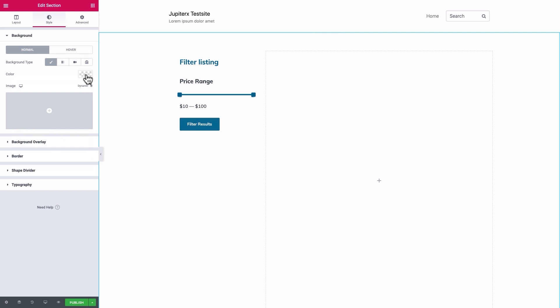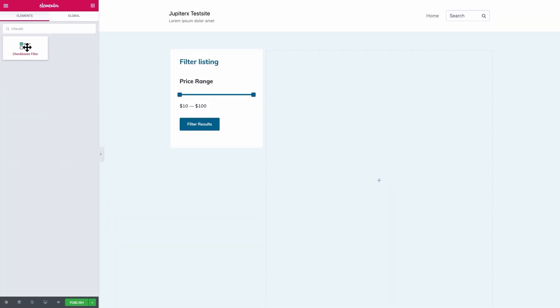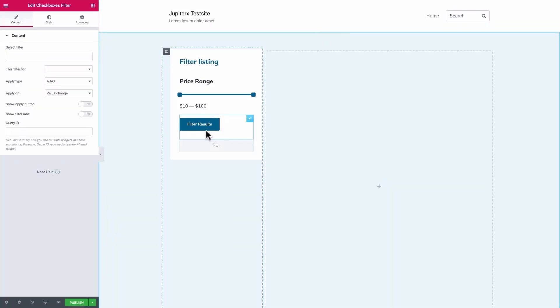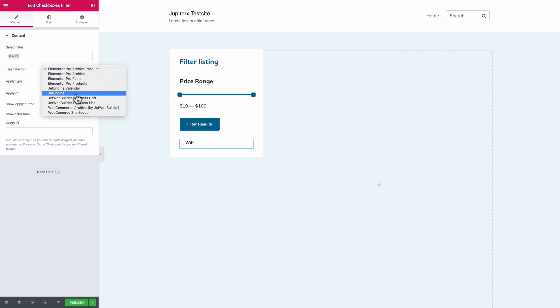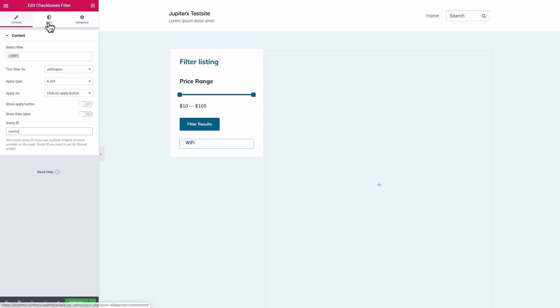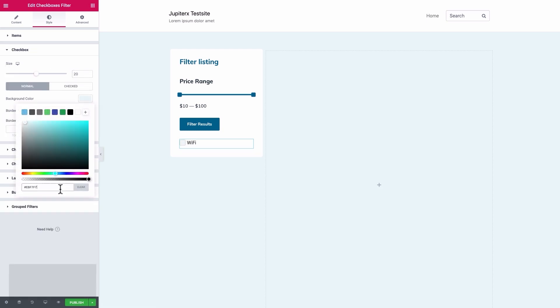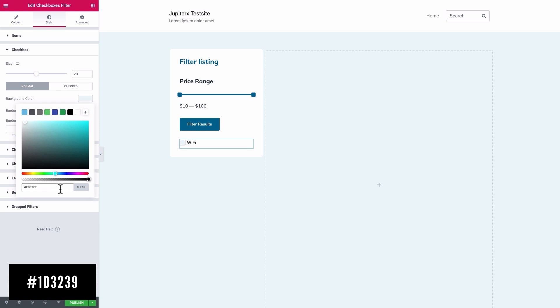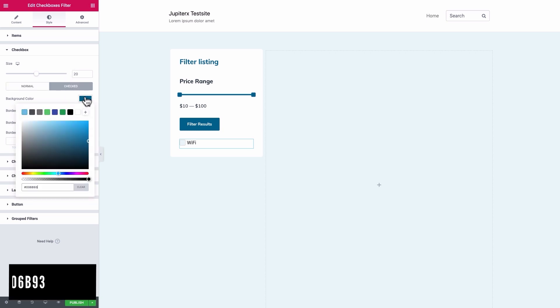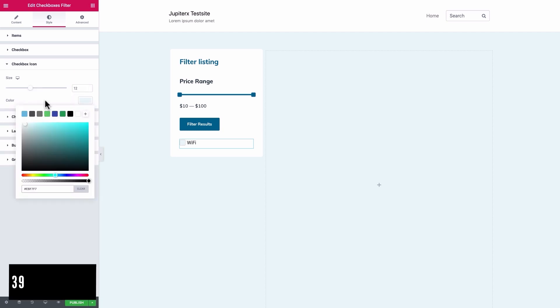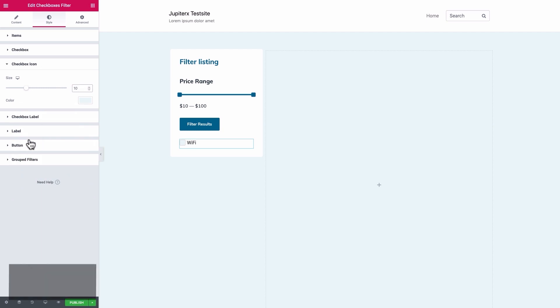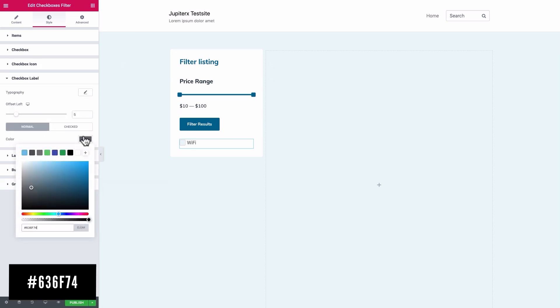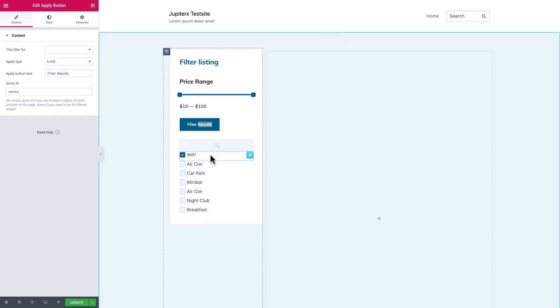But before that, in order to make the filters stand out, let's change the main section's color. Drag the checkbox Filters element below the Filter button. Select the filters as needed. This Filter 4 should be set as Jet Engine. Apply type is Ajax. Apply on is Click on Apply button. The Query ID should be set to Rooms. In the Style tab, set 10 for both Space Between and Children Offset. Set the checkbox size to 20 pixels. Set the background color to any color such as this light blue. Set this Cerulean Blue for its Hover background color. Give it a solid border with 3 pixels border radius for all corners. Set a light blue background color for the checkbox icon and set its size to 10. Set this color as background color for the checkbox label. Now, let's add an Apply button to the checkboxes as well. Just duplicate the button we created above for price range and drag it down below the checkboxes.